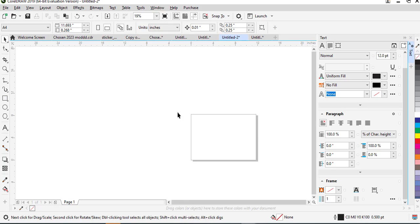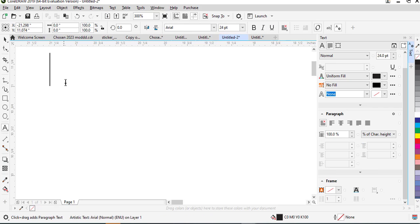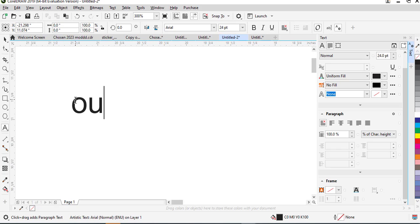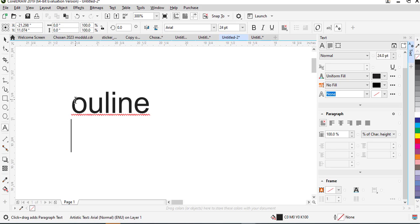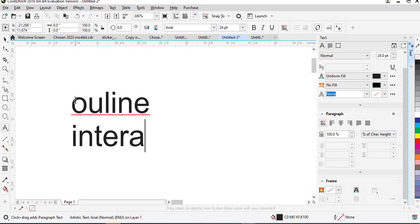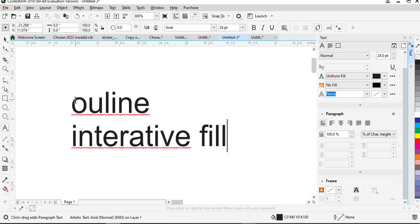So for this video I'm going to be showing you how to use the Interactive Fill tool in CorelDraw. Basically in CorelDraw we have what we call an outline and we have the interactive fill.